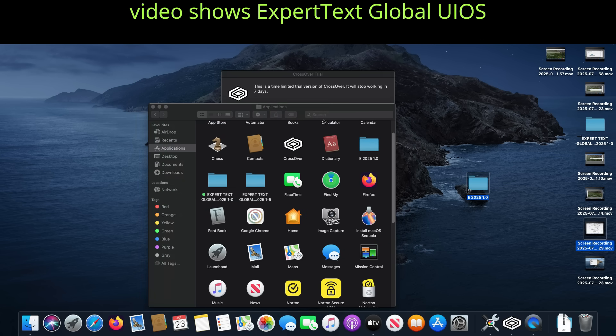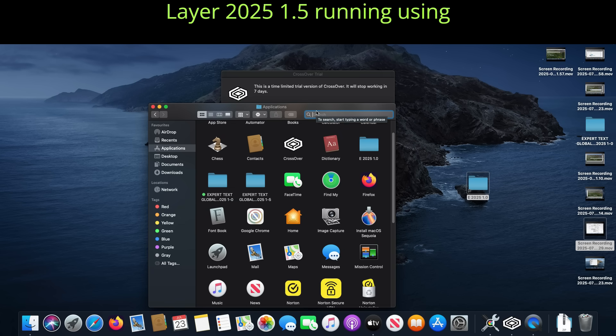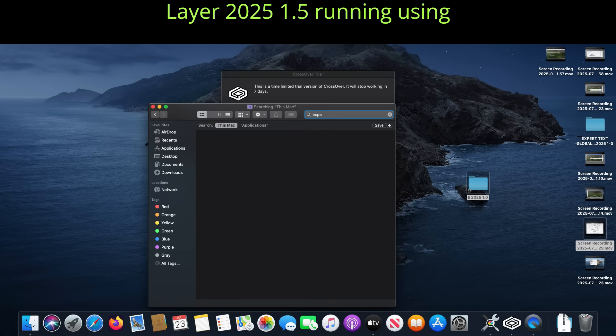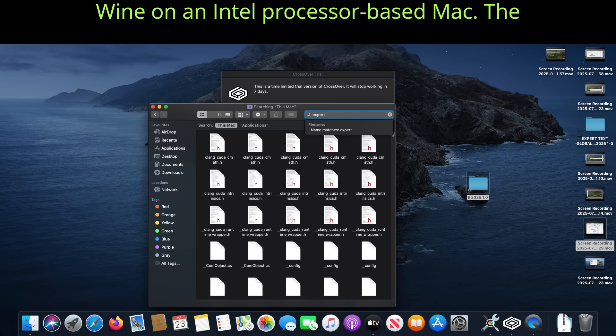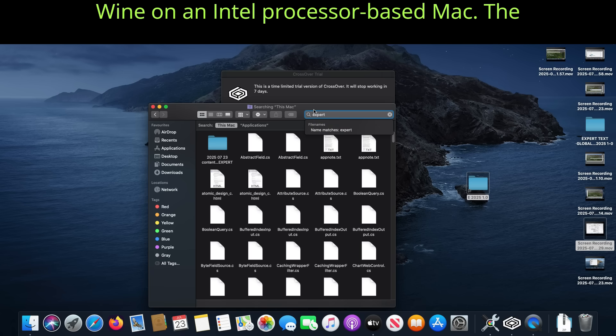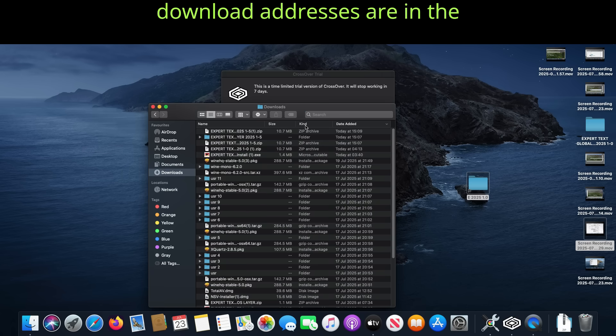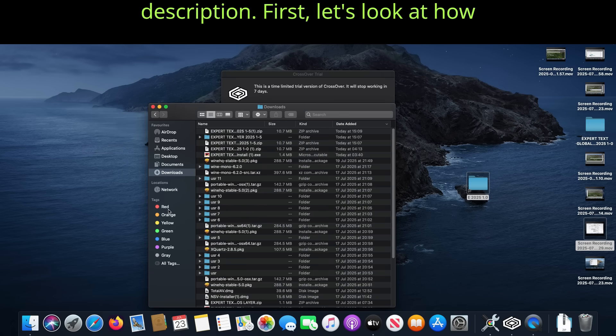This video shows Expert Text Global UIOS Layer 2025 1.5 running using Wine on an Intel processor-based Mac. The download addresses are in the description.